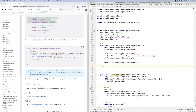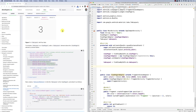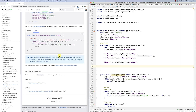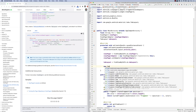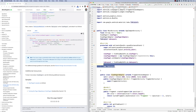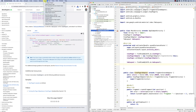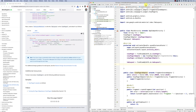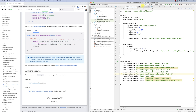The TabLayoutMediator takes the tab layout and the view pager, then needs an anonymous class to implement. There seems to be a sync issue — it can't find the mediator. Let's do Build > Clean Project, then rebuild. After the build completes, the Material Design dependency is confirmed in Gradle.